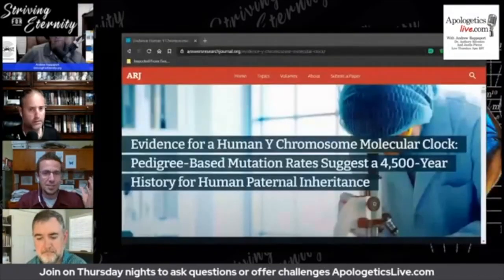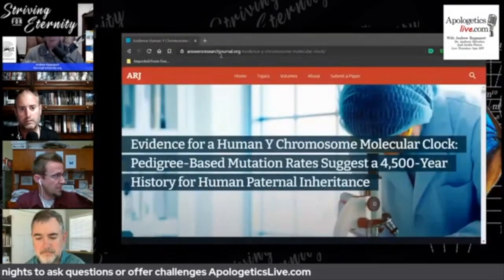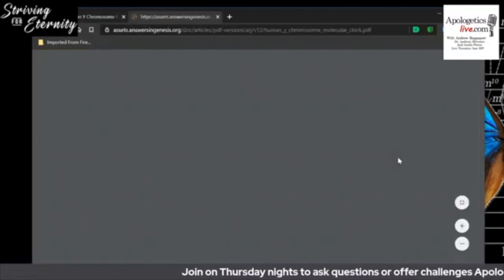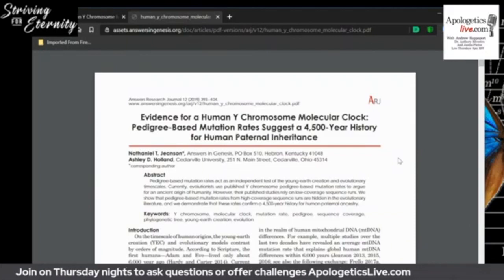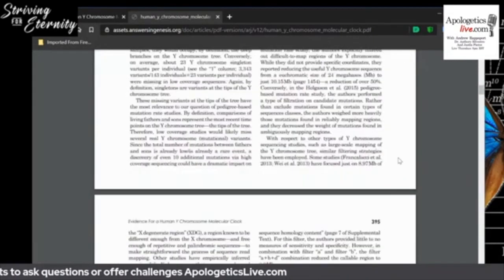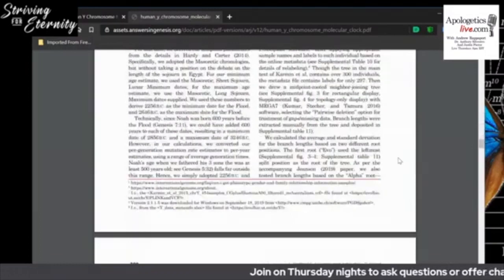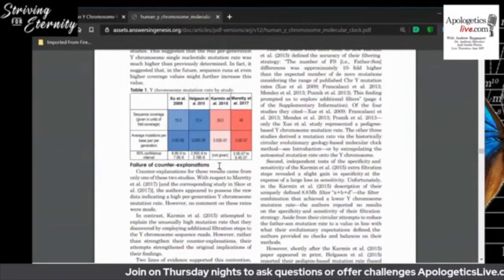I can share my screen to bring up a paper I published along these lines, where I went through the evolutionary literature on this. There are high-quality and low-quality studies. The truth is stranger than fiction — here's the paper at answersresearchjournal.org. There's a key table I'll pull up: evolutionists literally filtered out data that did not agree with their conclusions. I find it hard to believe they would do such a thing — they're so honest and not motivated by agenda.